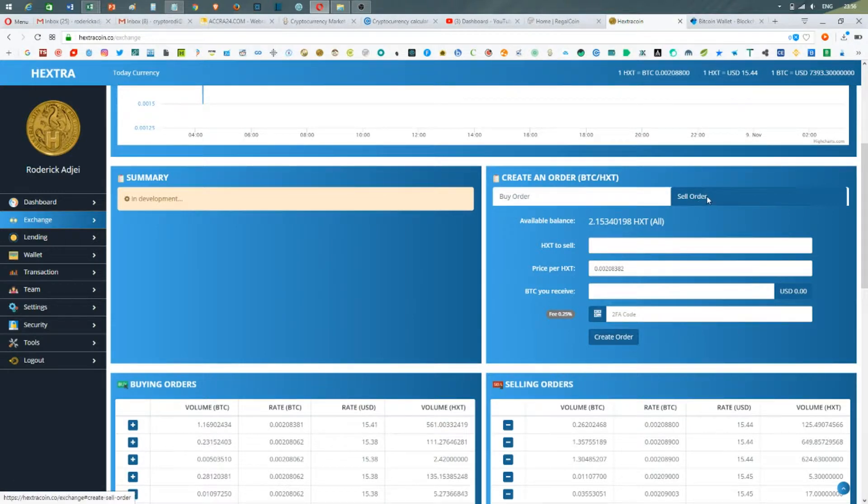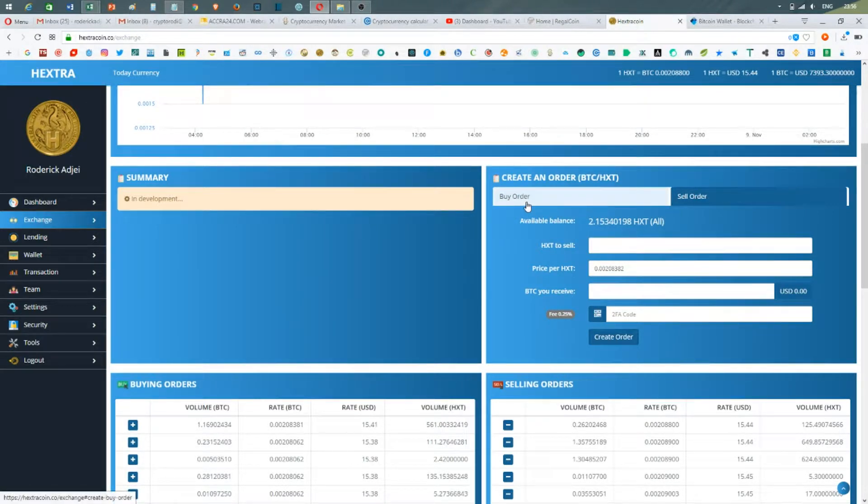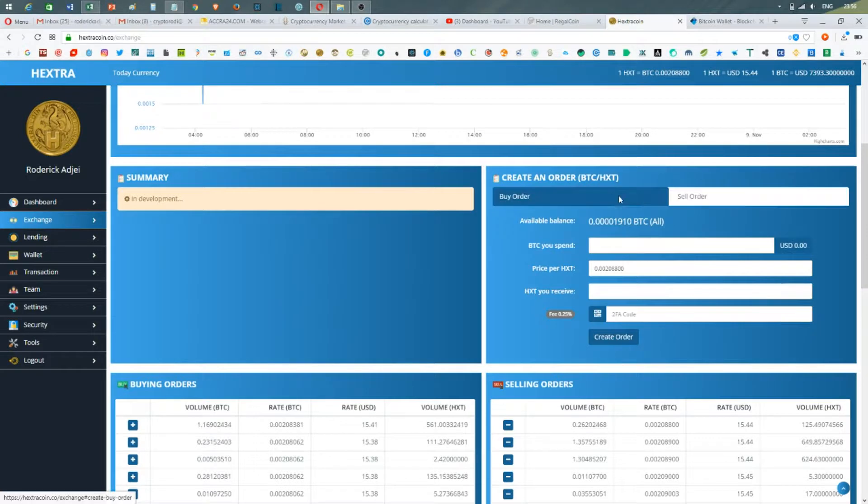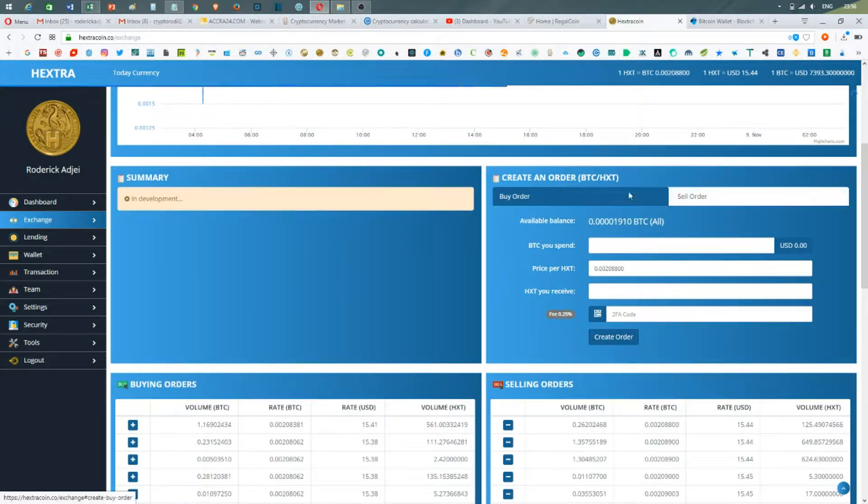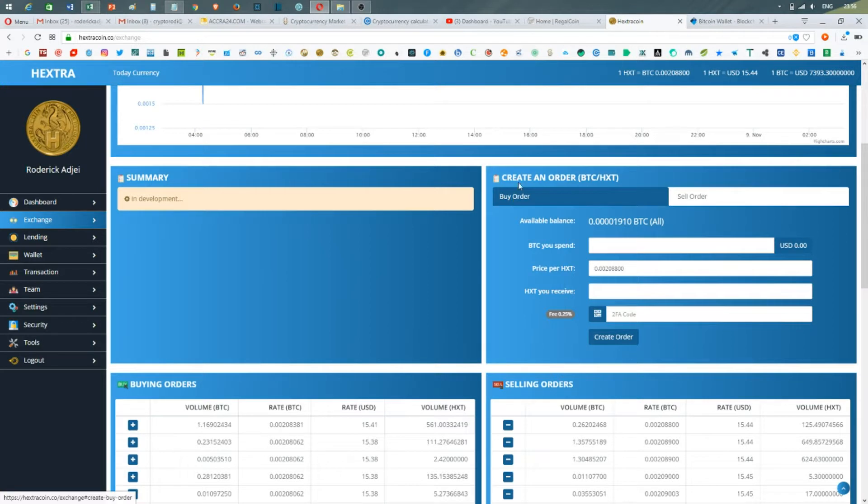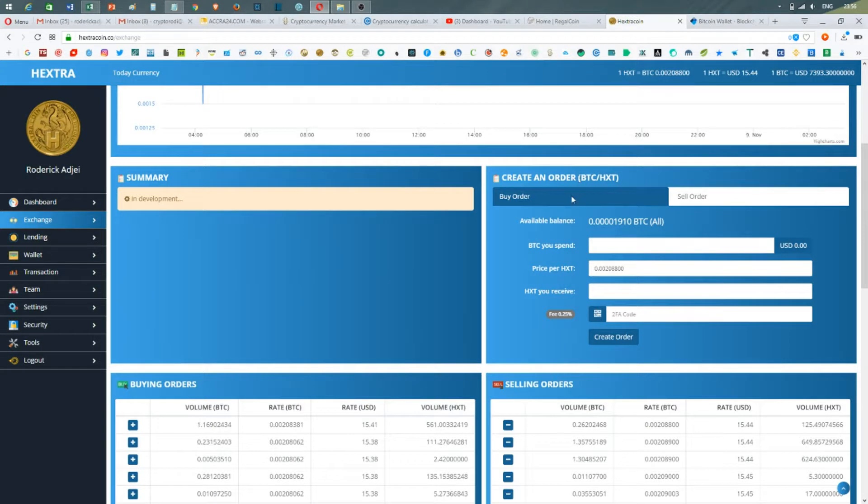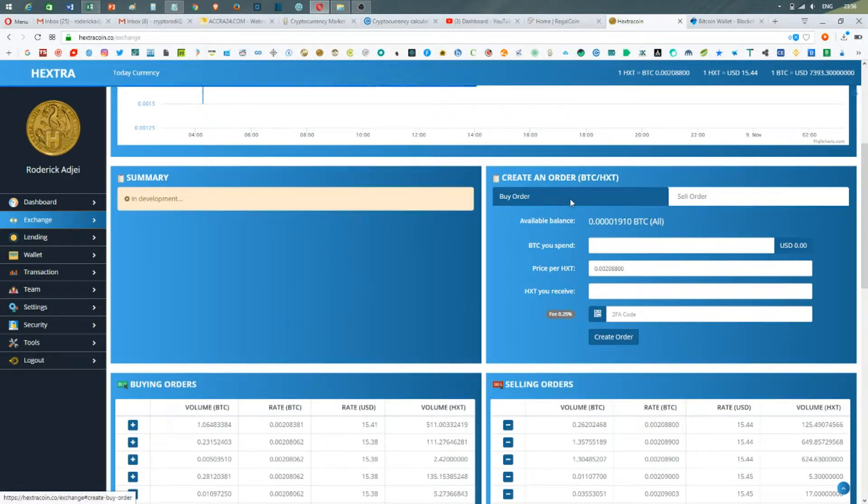You create an order—either you create a sell order or you create a buy order. So if you want to sell or if you want to buy Bitcoin, in my case I want to buy Extra Coin.